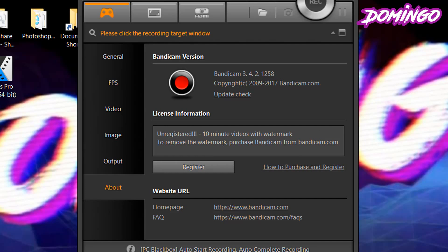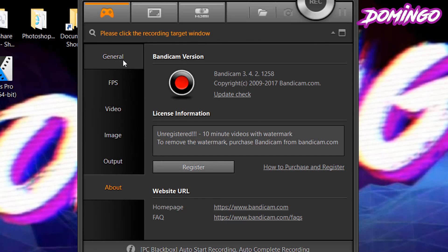The unregistered package usually has 10-minute video limits with a watermark. If you want to remove the watermark, you can purchase Bandicam from bandicam.com. You can click the register link and follow the steps for how to purchase and register.